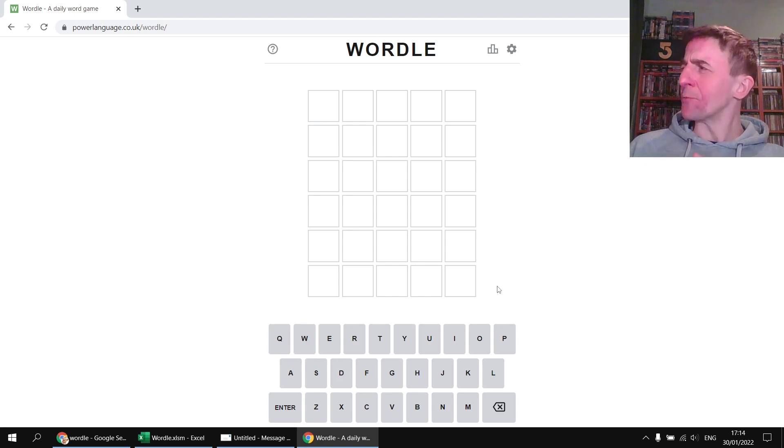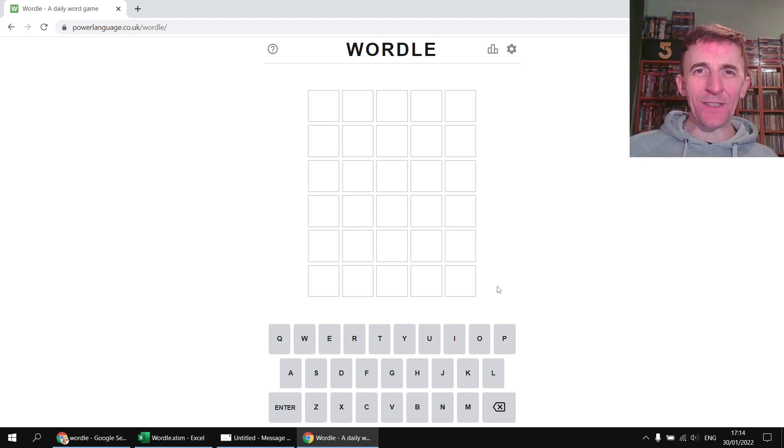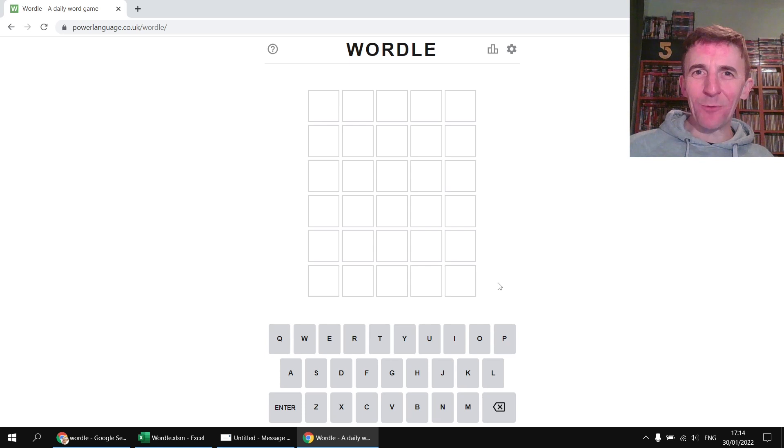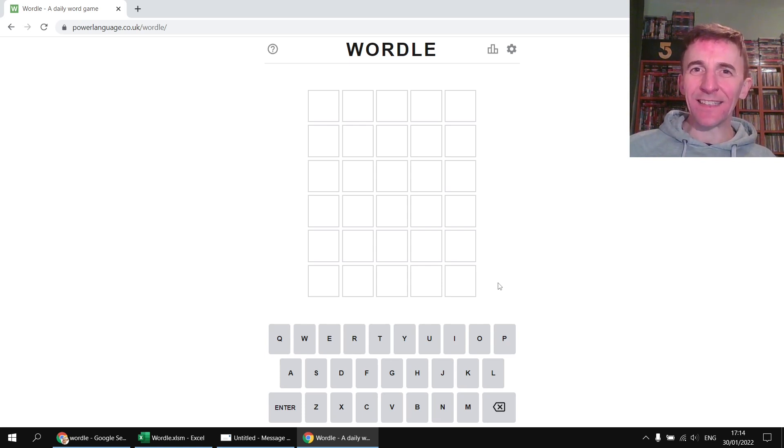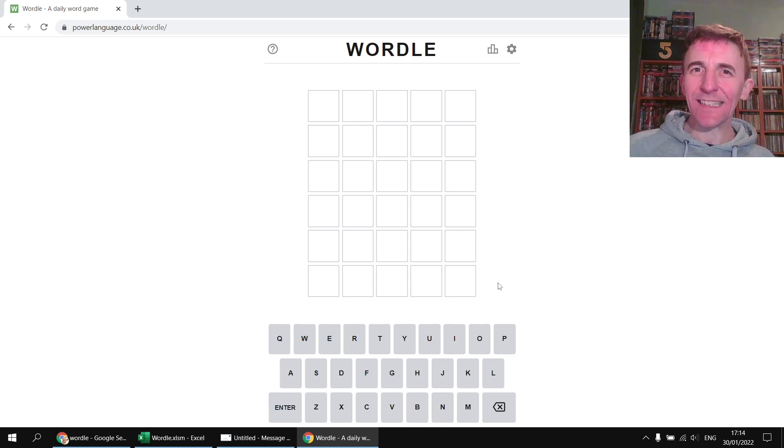Hey guys, have you played Wordle yet? If not you should, it's great. We're a bit obsessed with it here at Wise Owl. It's a free online game and every day there's a different five letter word you've got to guess. You've got six attempts to do it in.